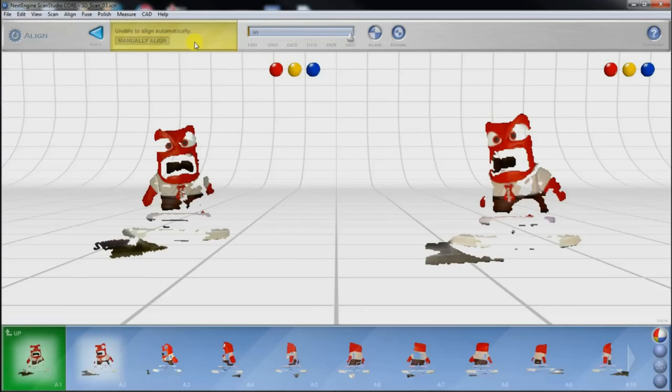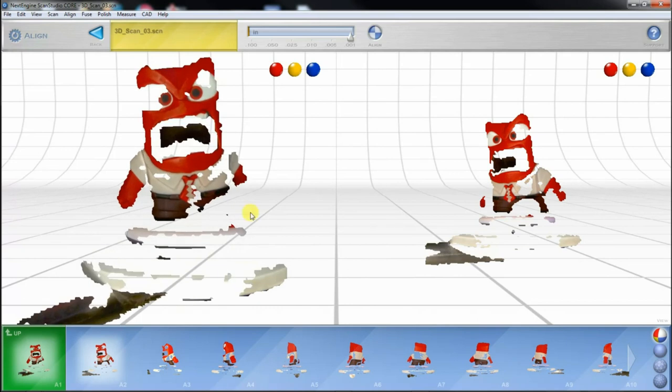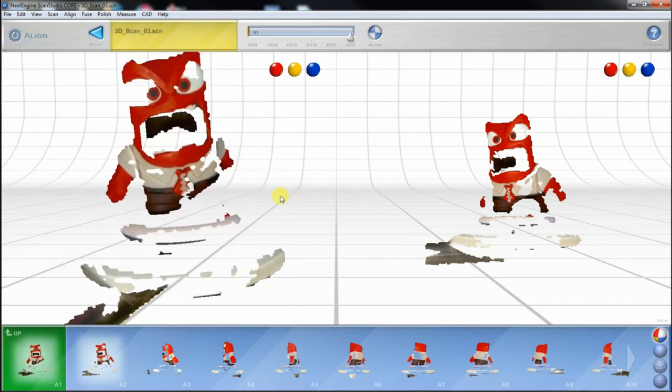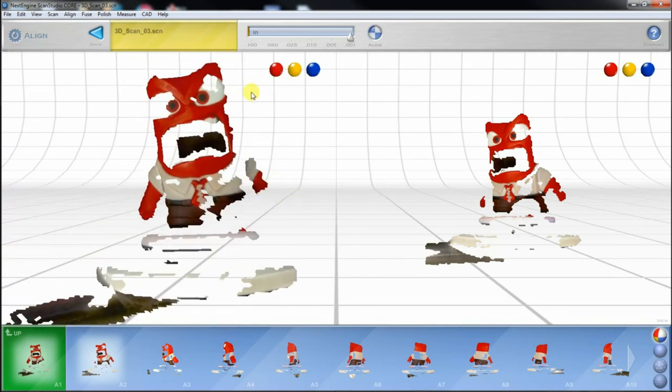Luckily, the software comes with an automation tool that makes this process quite easy. I have to set at least 3 matching points on 2 different scans and the software does the alignment automatically.